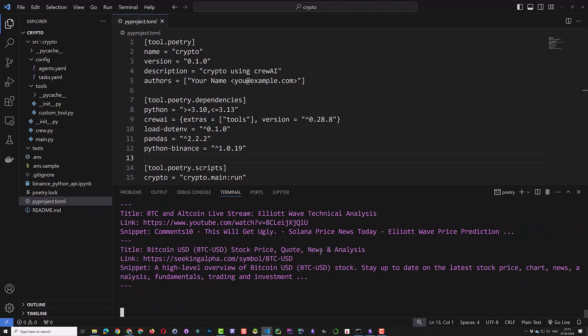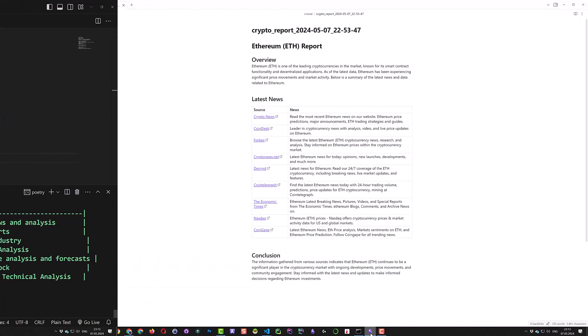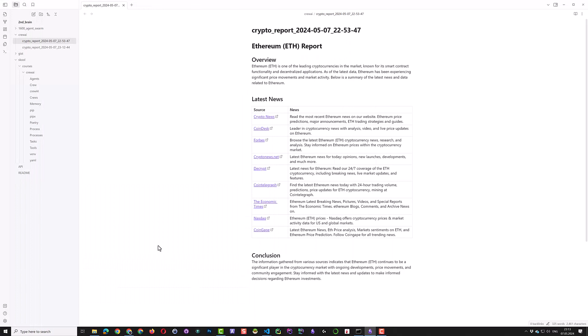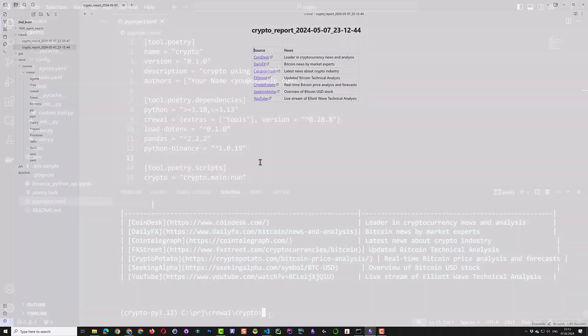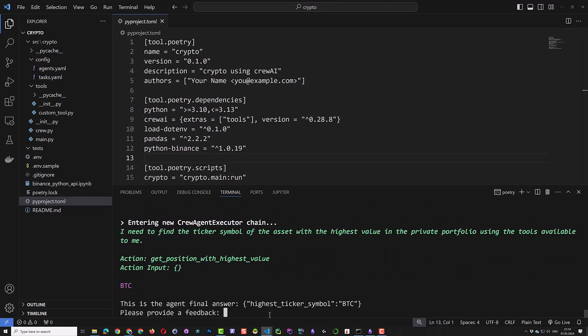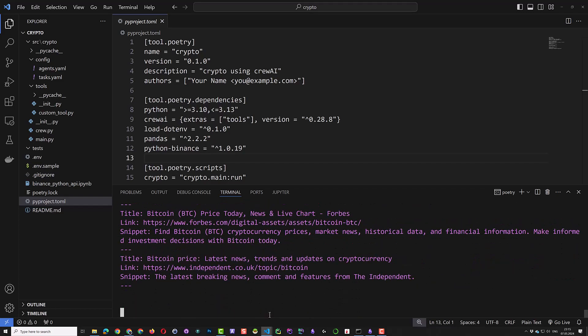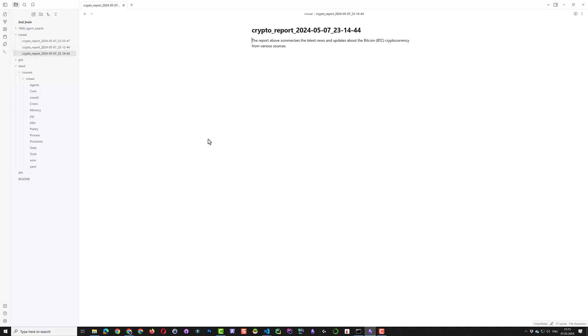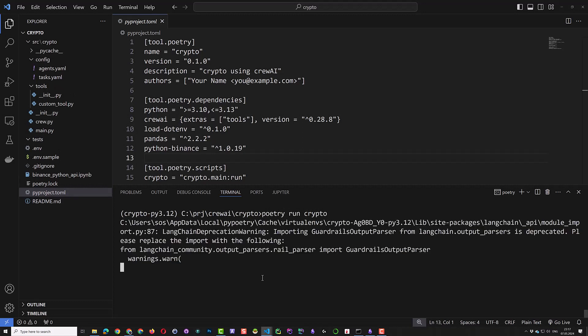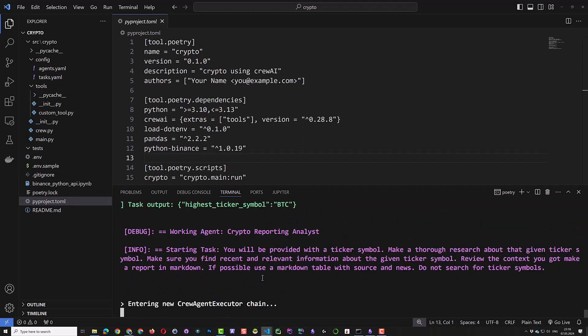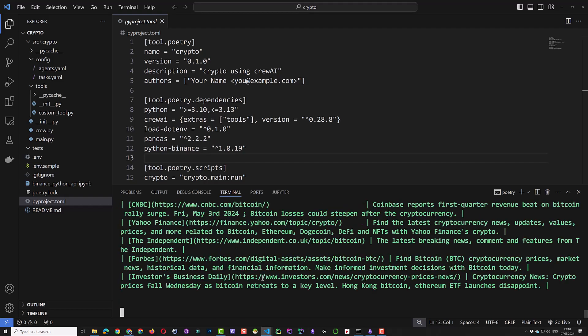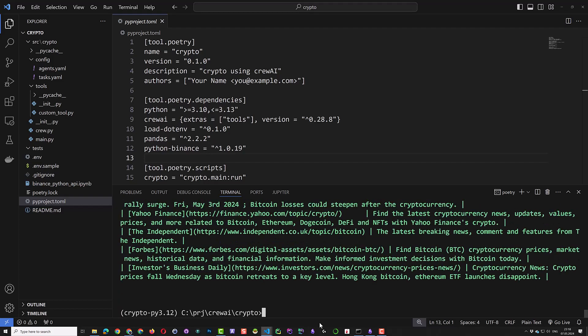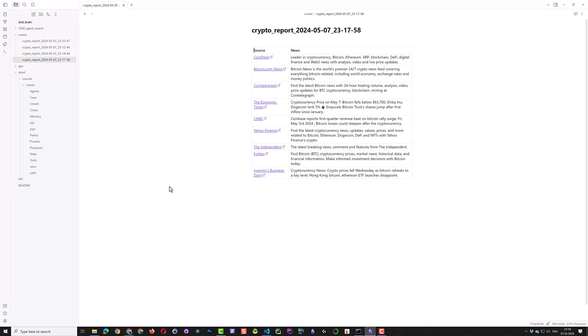It seems a markdown table is generated and we switch to Obsidian and indeed a second report is generated but only with some links to some Bitcoin news. We could try to change our feedback in human input, but this makes the things worse. We just run it again and simply give our OK as feedback and this time we get a report with the news and the links, but no overview like Ethereum.